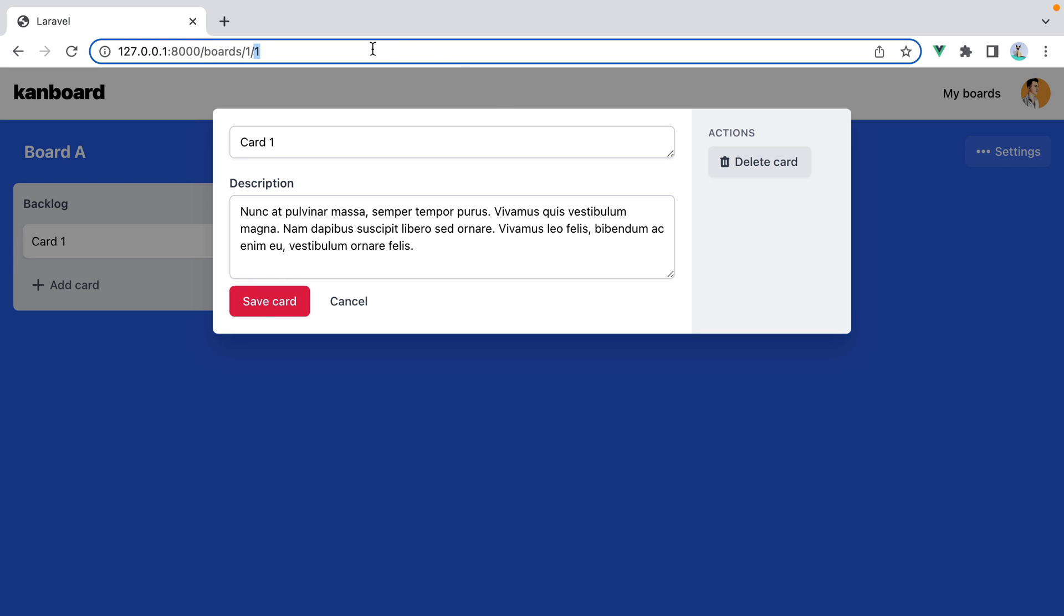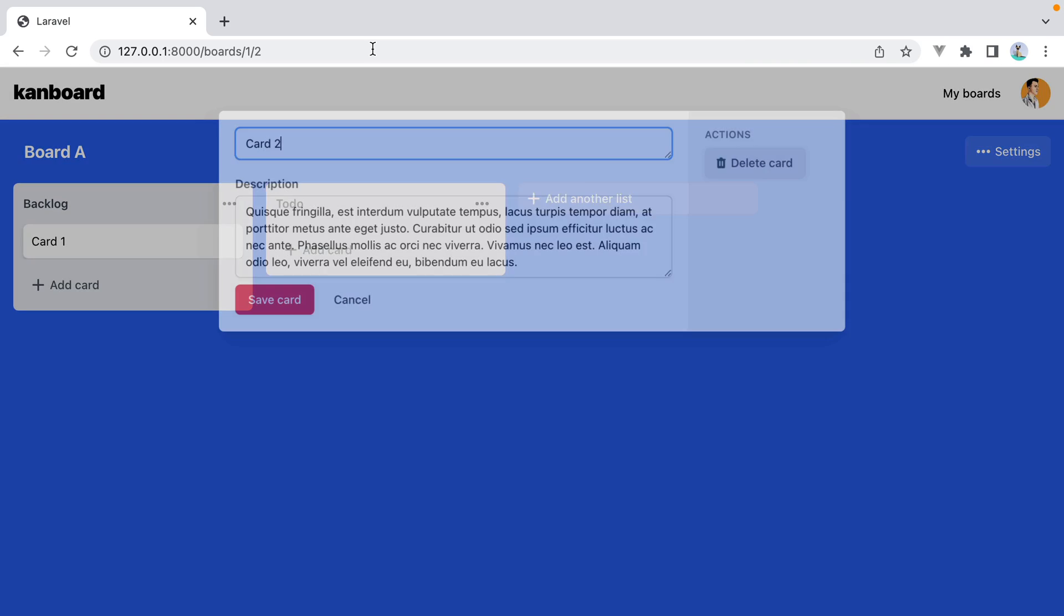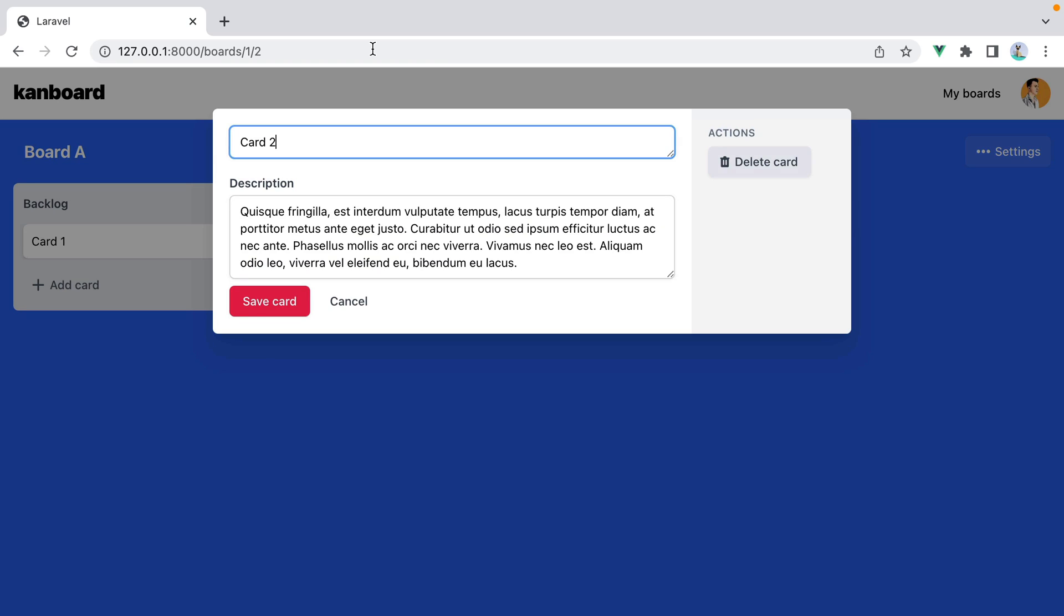So the second one here is the ID of the card. However, I can replace this parameter with a different card ID, one from a different board, and it still works. The card is loaded even though it doesn't belong to the board we are on.